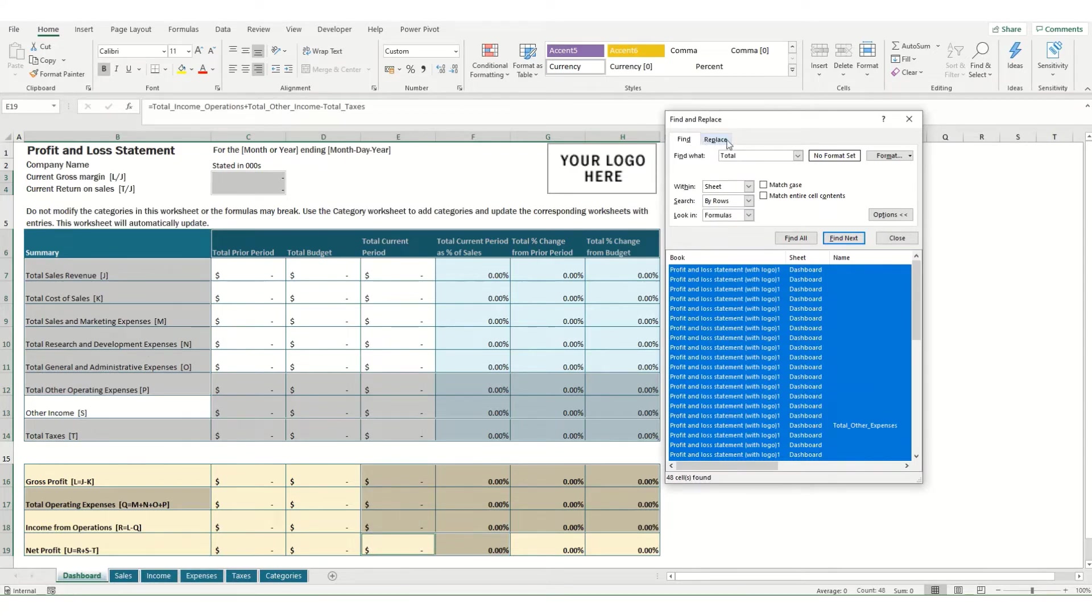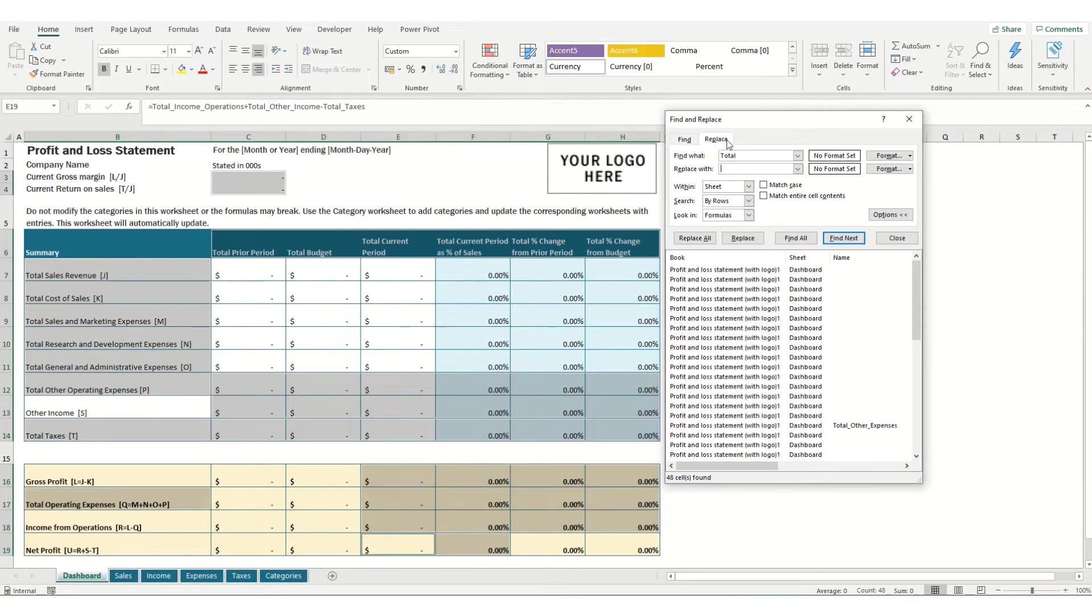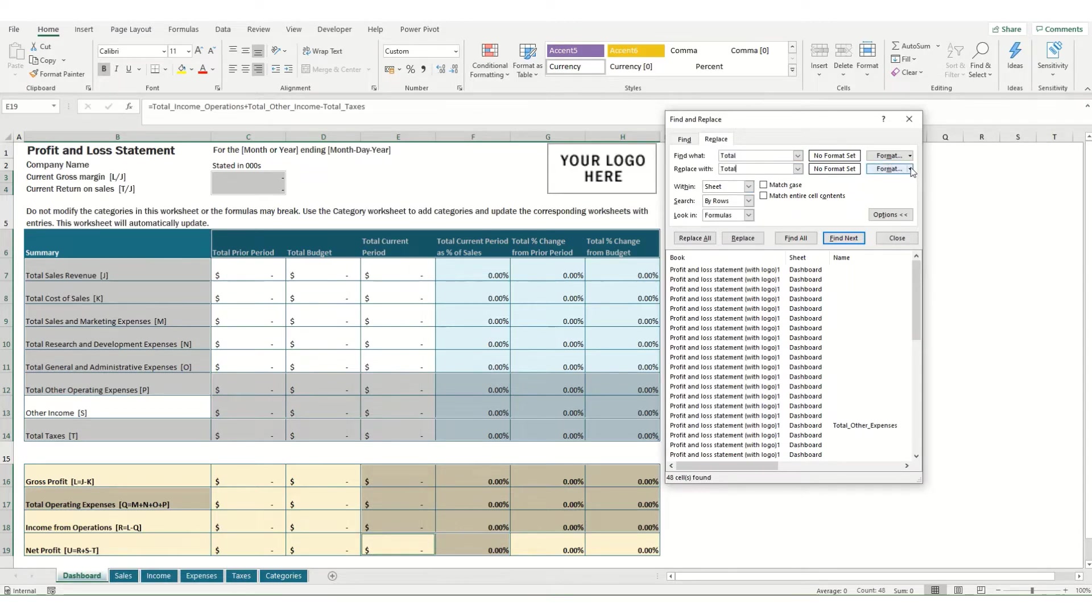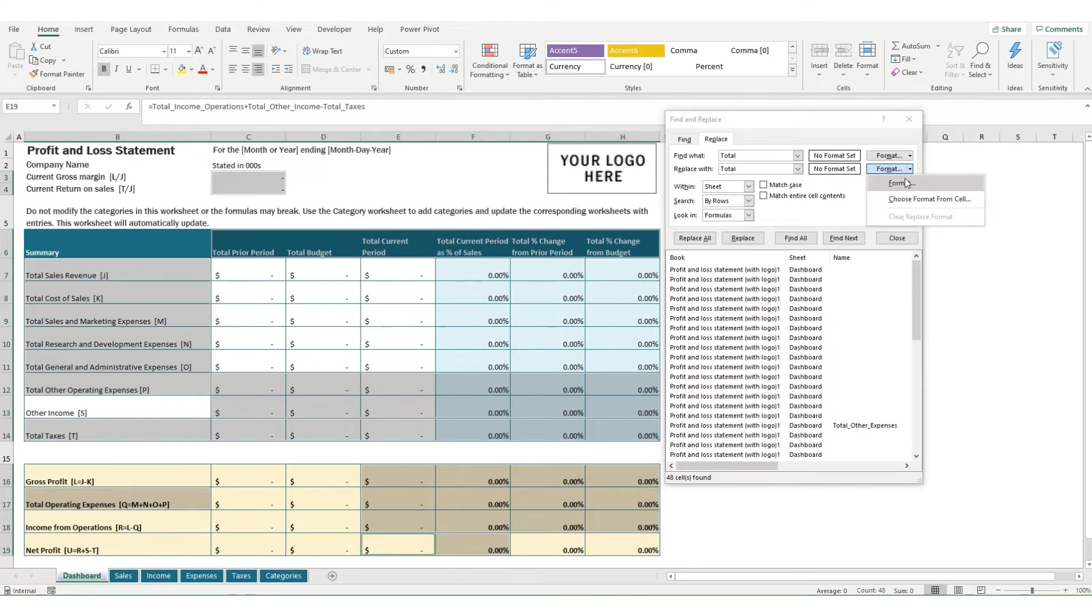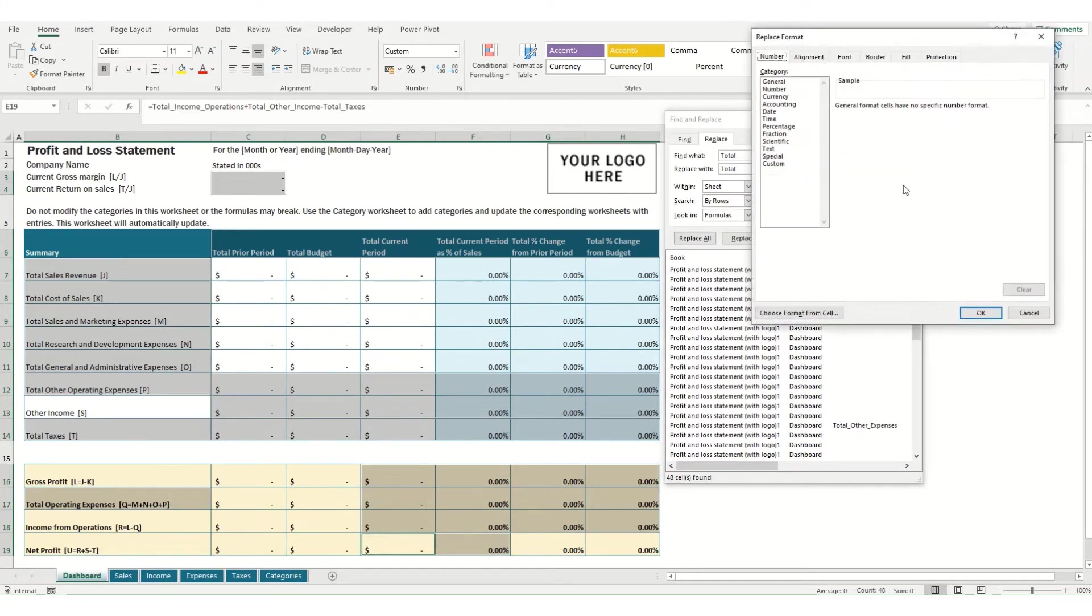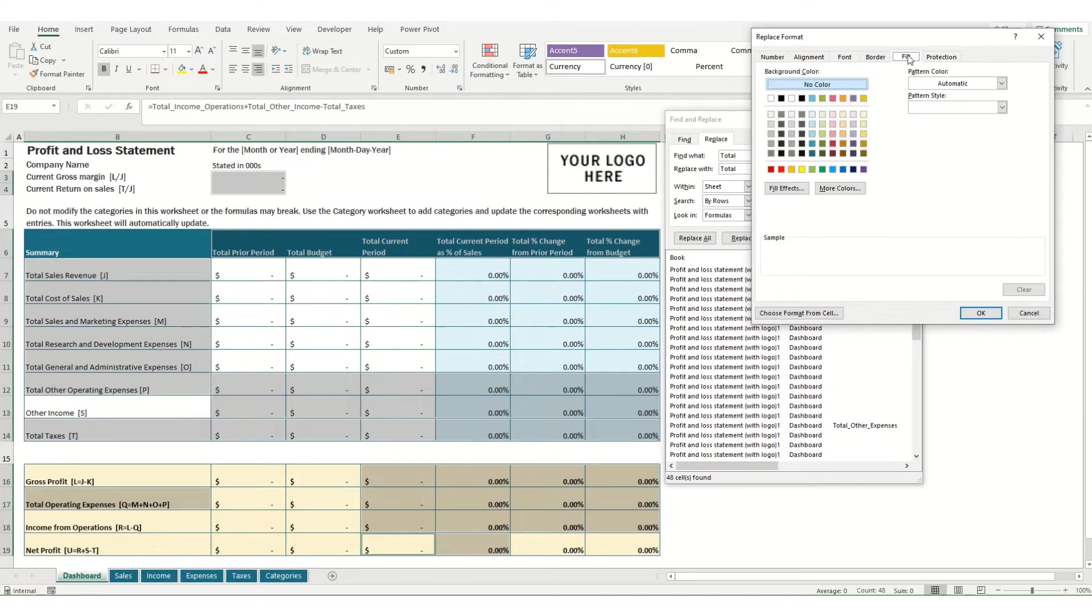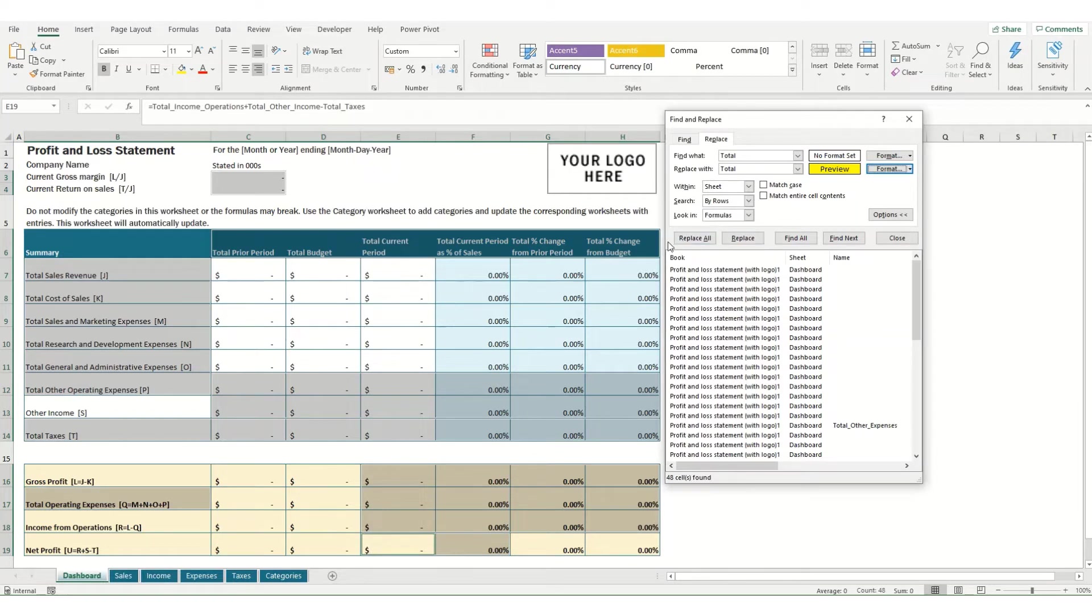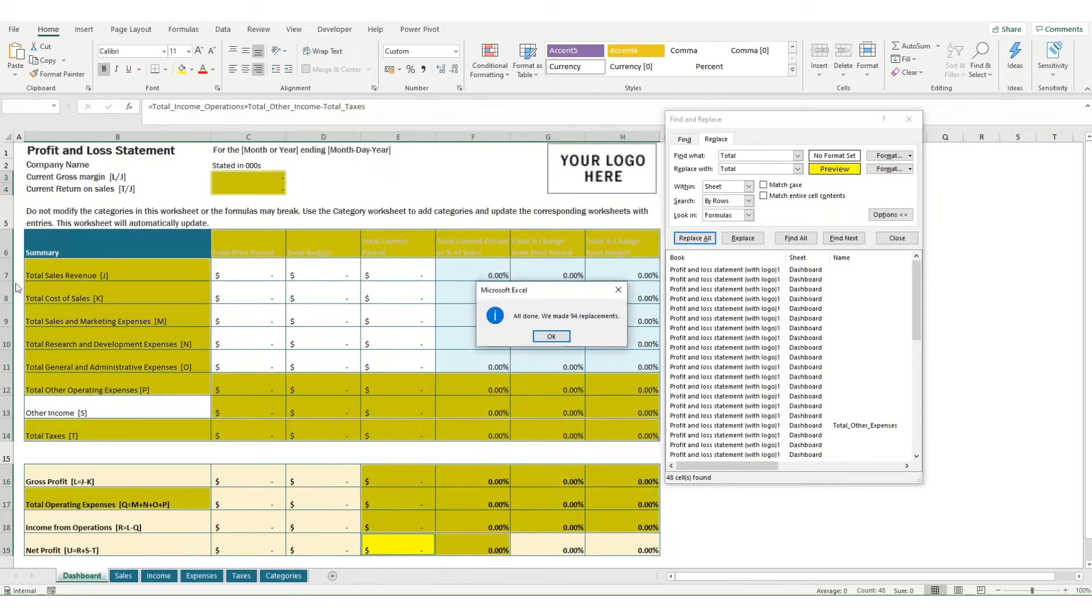Which is where we come to the Replace option. Say we want to keep our Total as the word Total but we want to apply a format to every cell where that appears. What you can do is select Format, come over to Fill and say we want to make it yellow. If you click OK and hit Replace All, it will make every cell where total appears yellow.